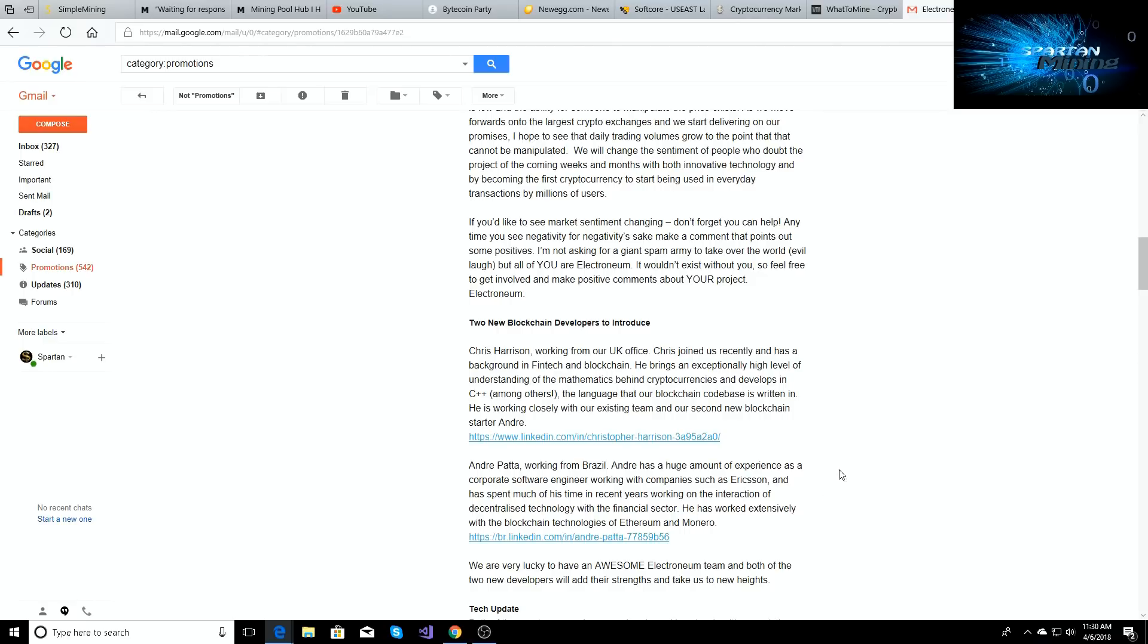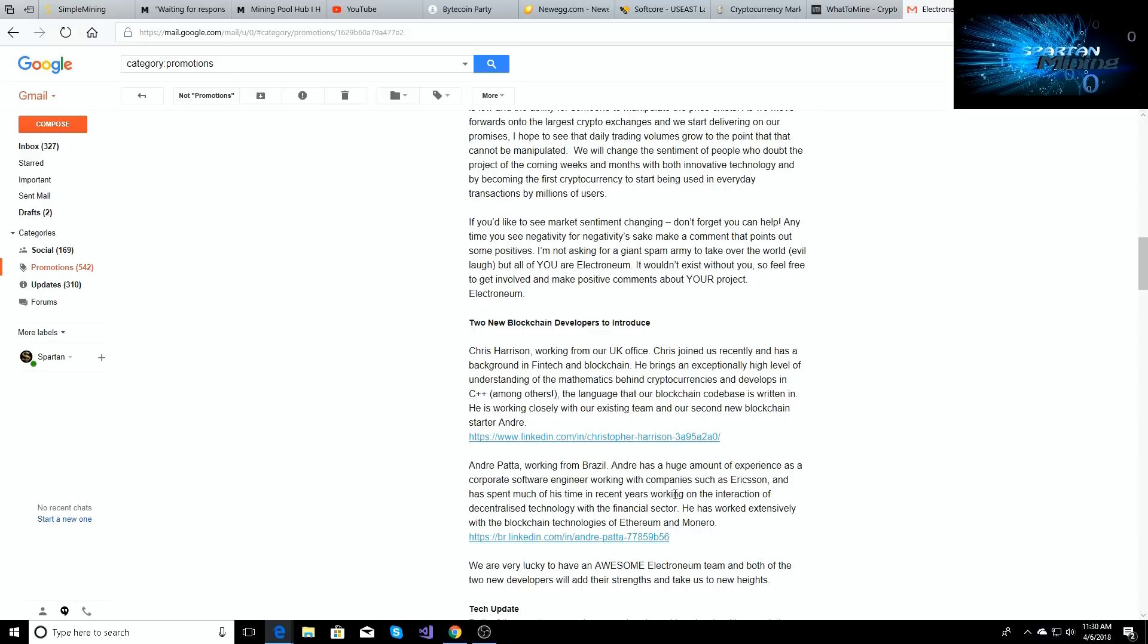So the two blockchain developers are Chris Hansen and Andre Pata. So Andre Pata is the guy from Brazil. He's got a huge amount of experience as a corporate software engineer working with companies such as Ericsson and has spent much of his time in recent years working on the interaction of decentralized technology within the financial sector. He has worked extensively with the blockchain technologies of Ethereum and Monero.